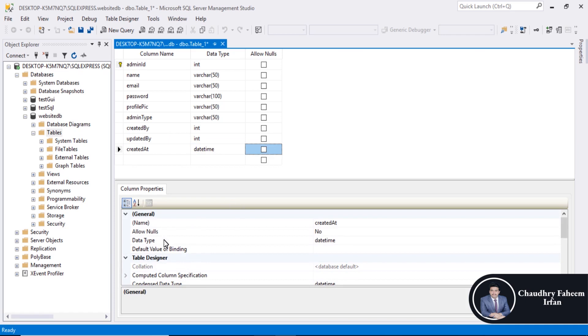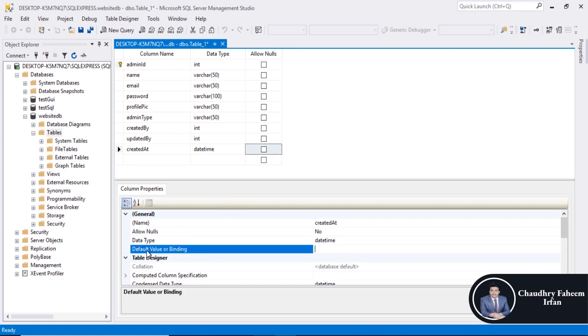Created at datetime. Select default value and binding. Get date is the function which returns current date and time.